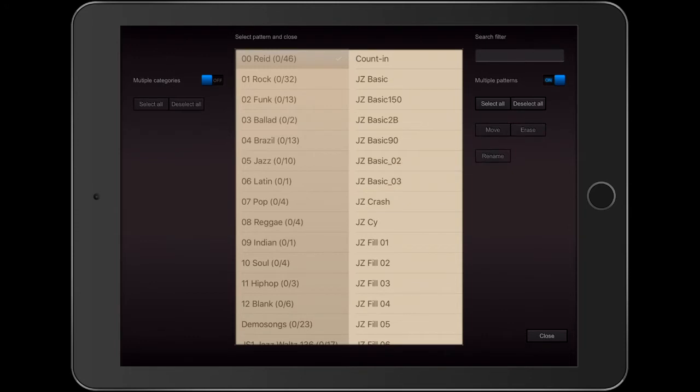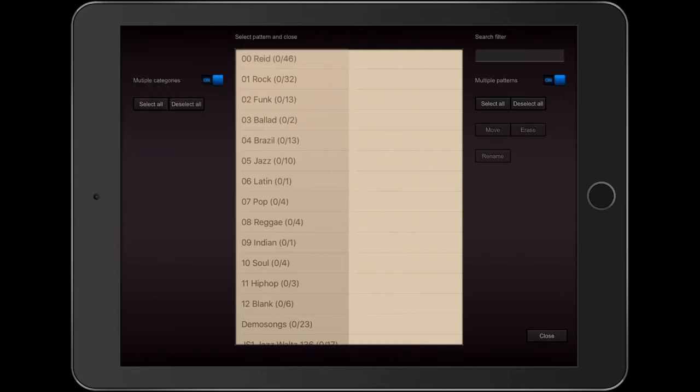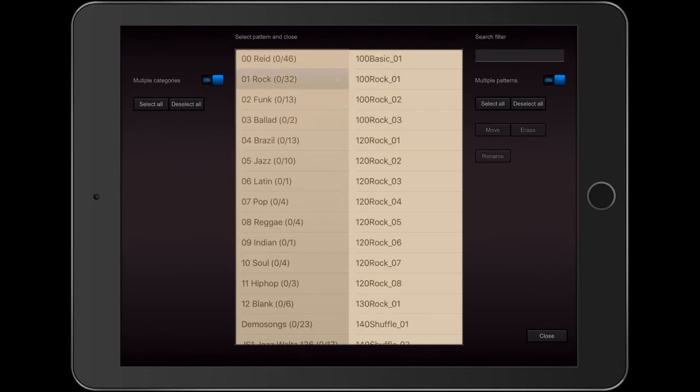Now I'm going to explain how all these sliders and buttons in the pattern library work. On the upper left, there is a slider marked Multiple Categories. Let's turn it on. Now when I select more than one category, it displays all the contents of each of them in alphabetical order.